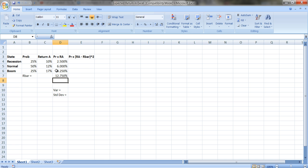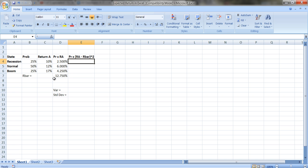To calculate the variance, we want to look at the squared deviation — the deviation from the mean, or R-bar — multiplied by the probability of that state of the world occurring.